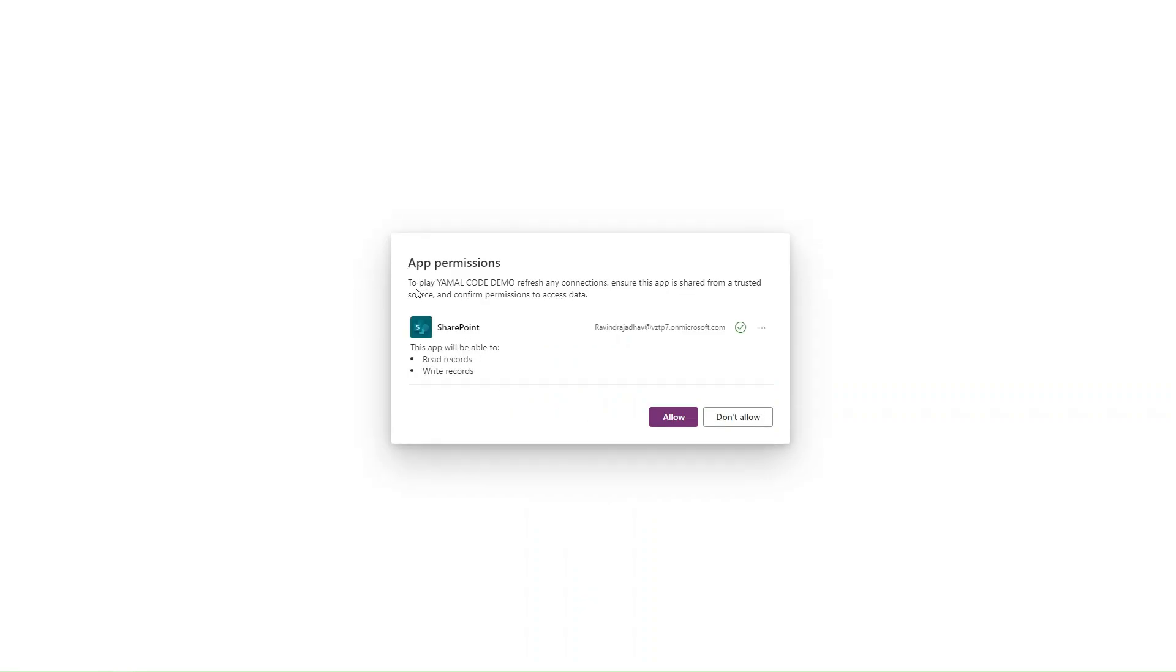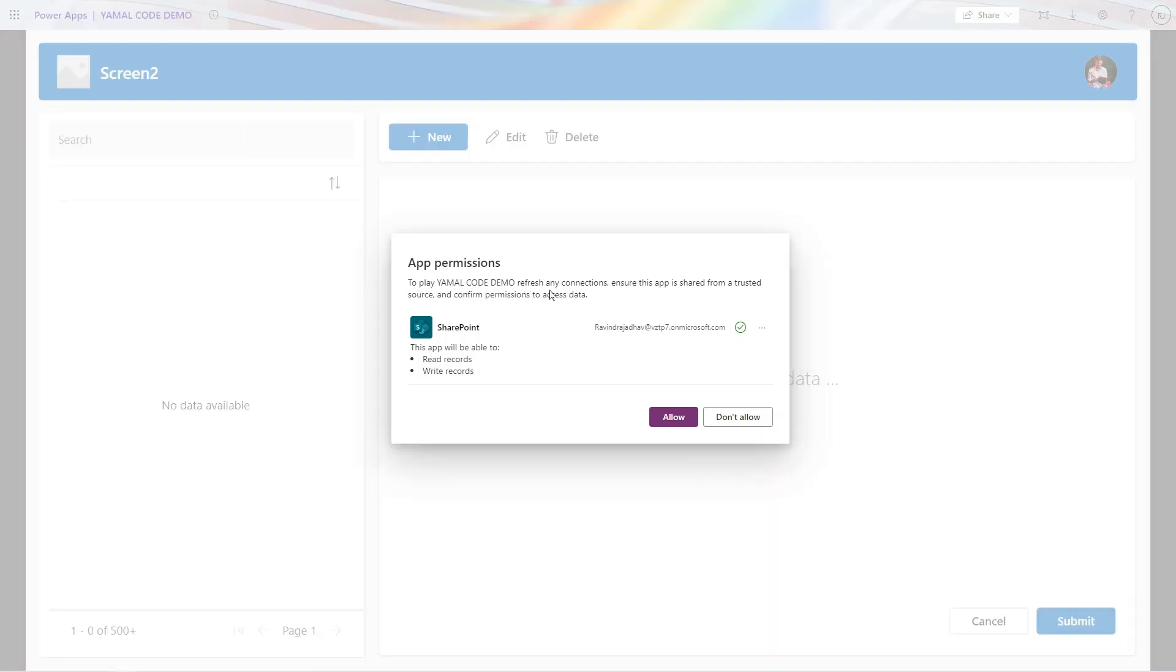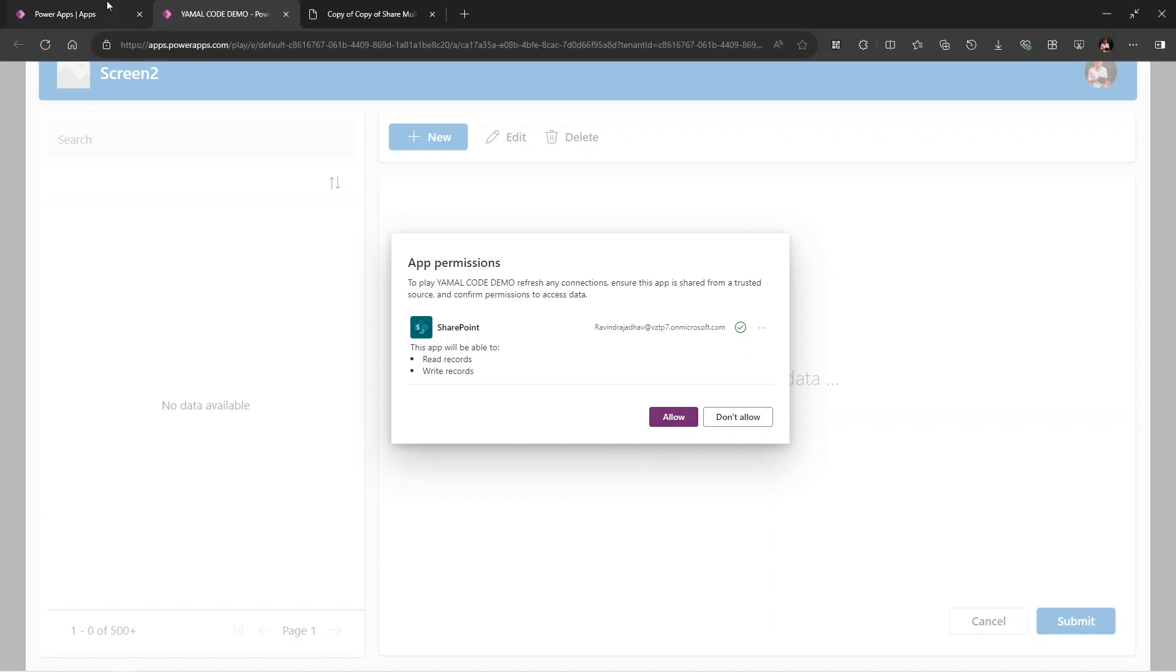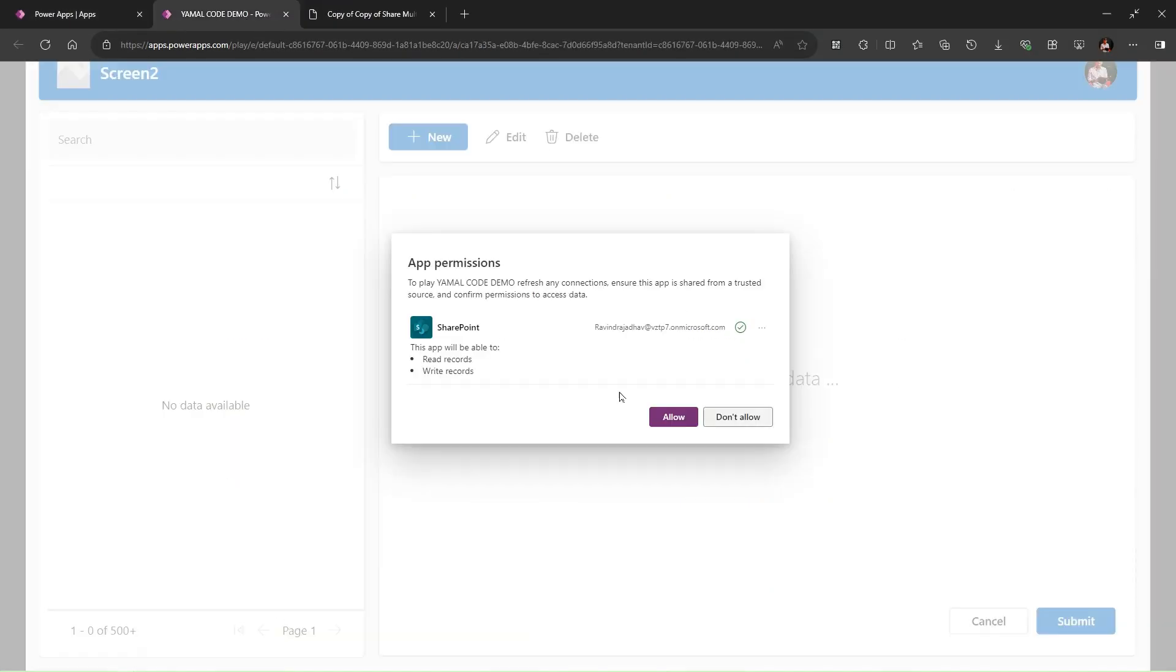To play YAML code demo app, refresh any connection, ensure this is shared from a trusted source, and it is asking me to allow.